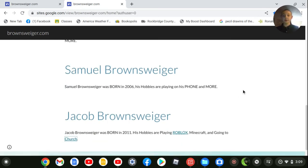Samuel Brownswiger. Samuel Brownswiger was born in 2006. His hobbies are playing on his phone and more.